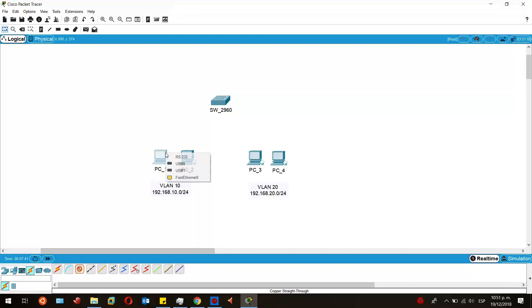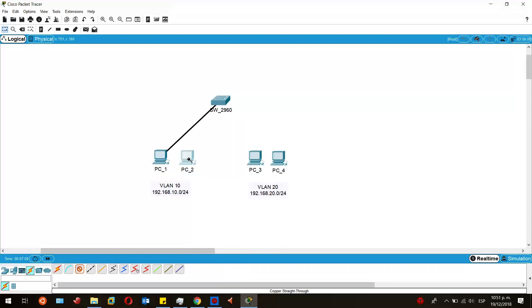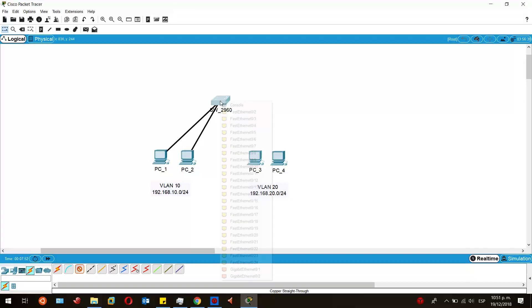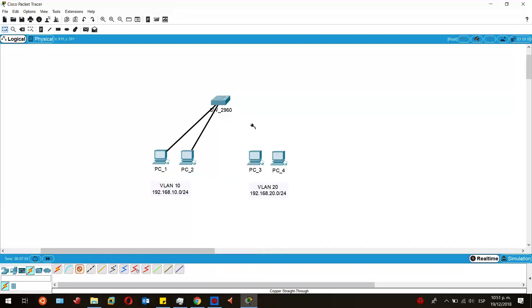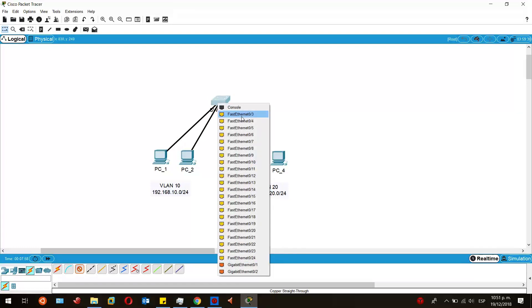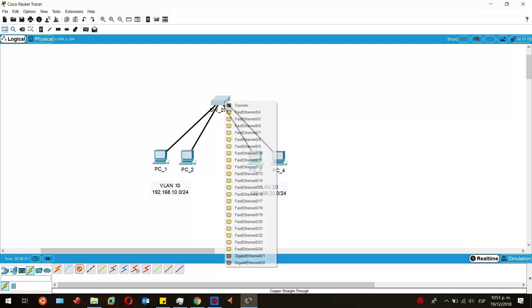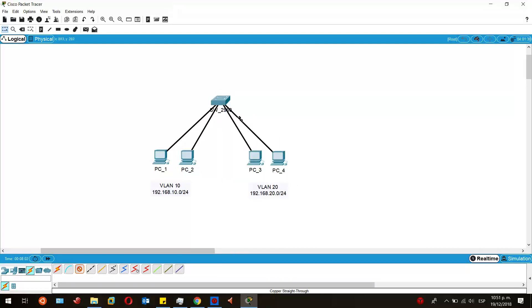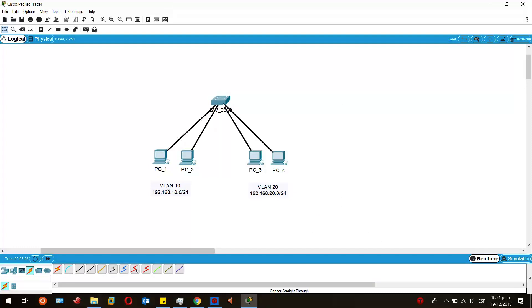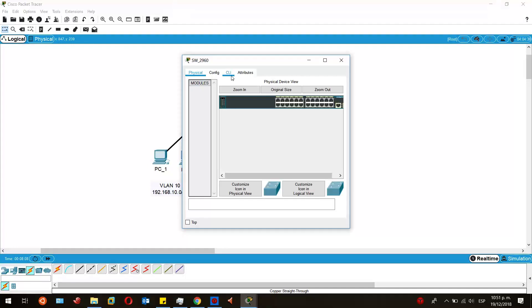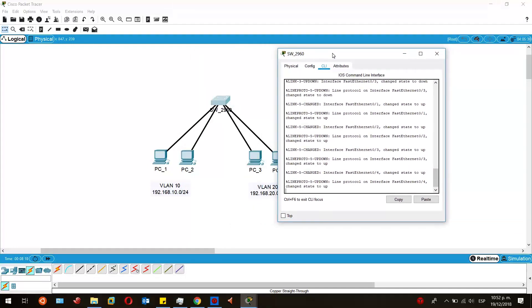Now I will connect the ports of these devices. The first PC to the fast ethernet 0/1 and so on, the second PC to the fast ethernet 0/2, so to have the first four ports assigned to the switch. Once we do this, we can be configuring the switch. Let's go to the CLI.